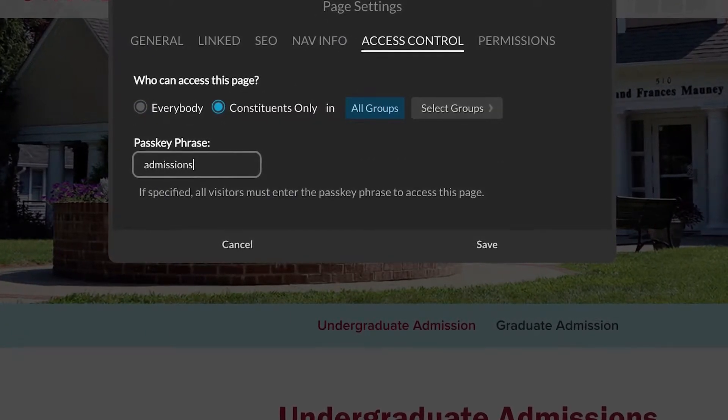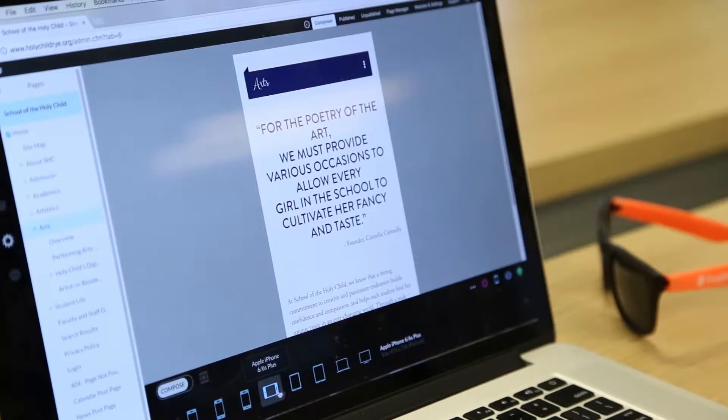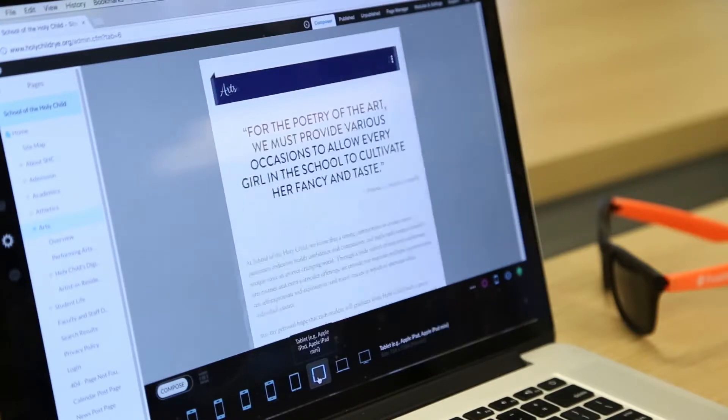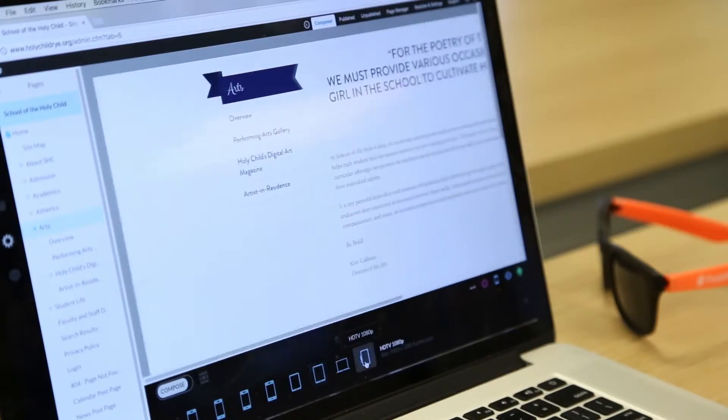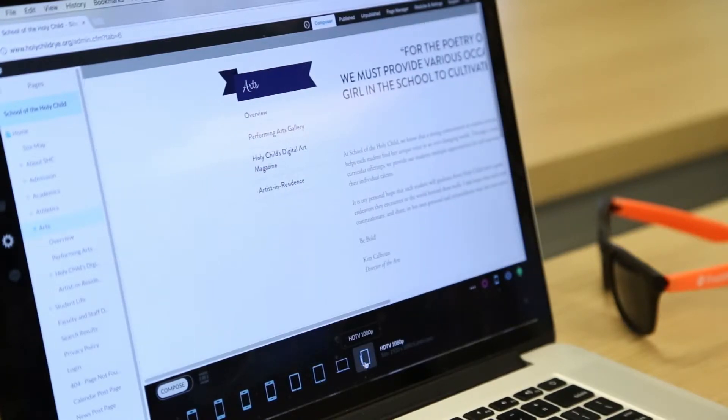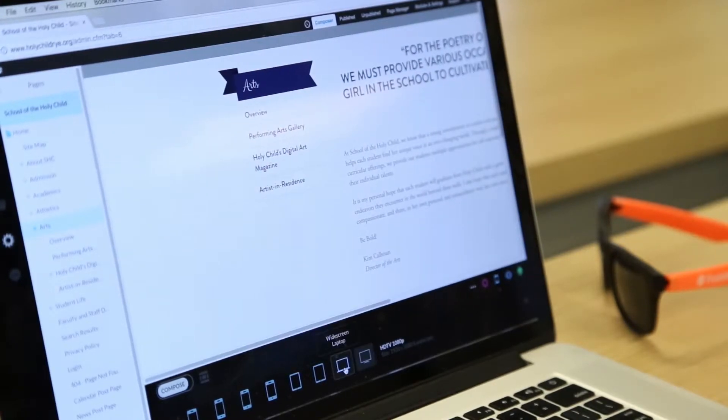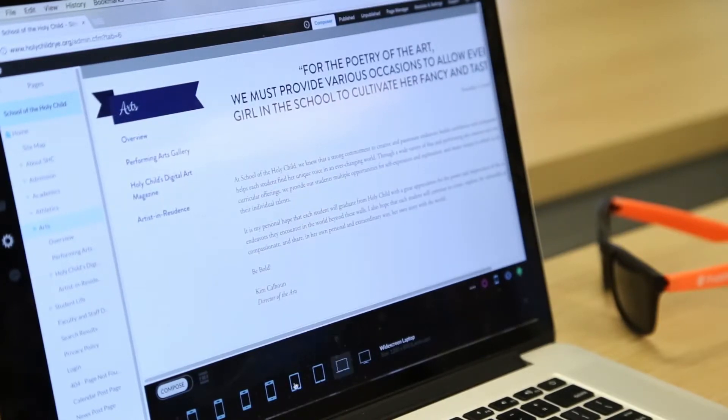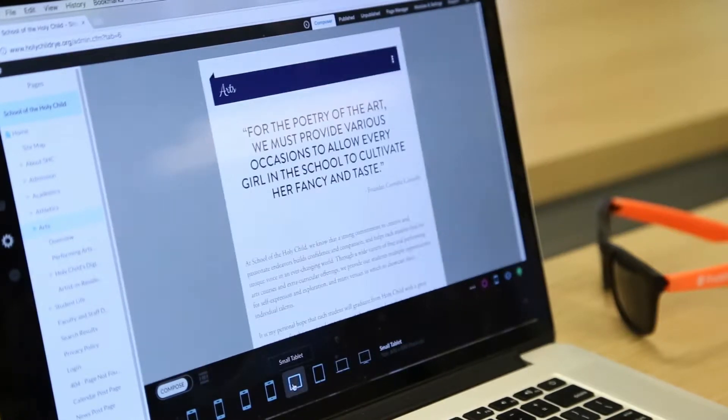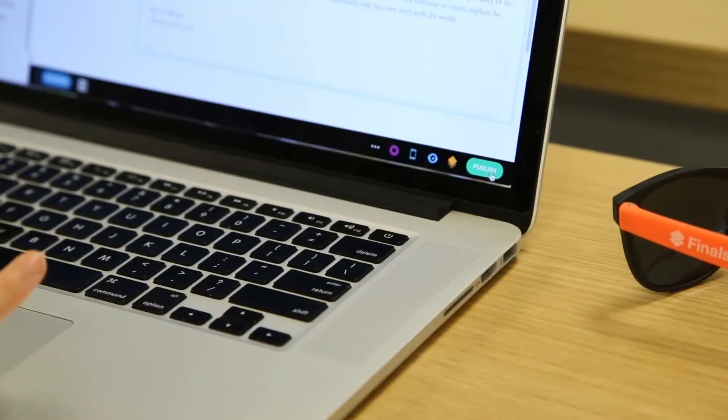Because every website built in Composer is automatically responsive, you'll want to use the device preview tool to see how your new page will look on all devices. Then, hit publish.